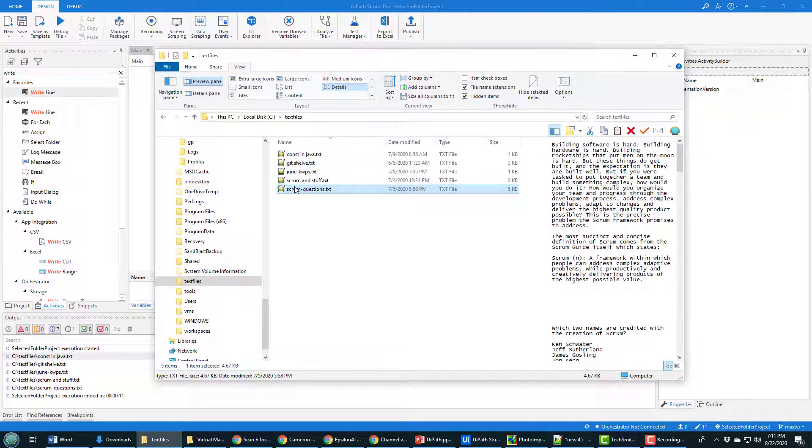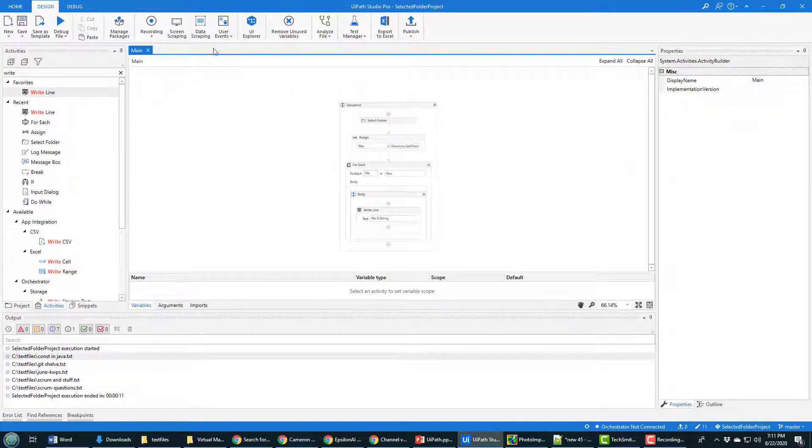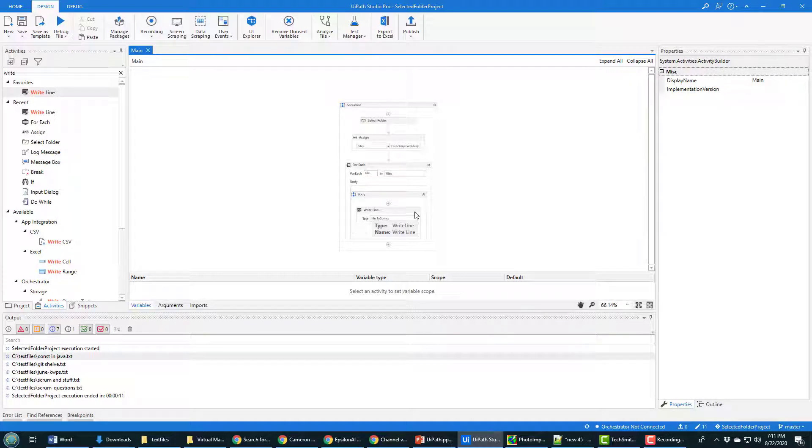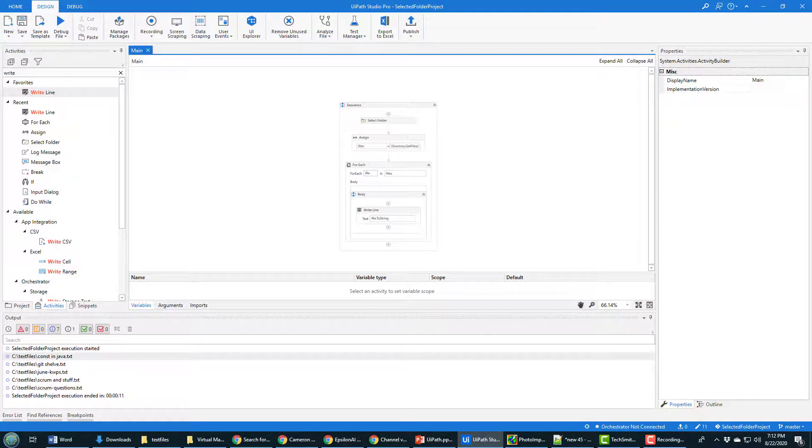And so there you go. That's how you can use that select folder option and subsequently loop through all of the different files in a given folder. Here we just print out the names, but you could open the files, parse them, screen scrape them. The world is your oyster once you start becoming competent with UiPath Studio.